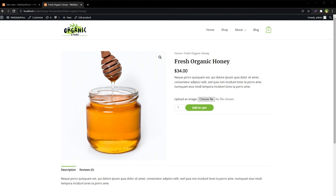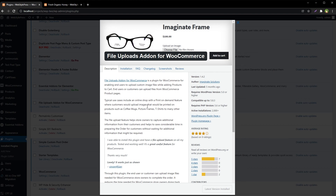Uploaded file preview will be available on cart and checkout pages as well. An admin or shop manager can view the file uploaded against each order item by visiting the order details page. So if you are a site owner using WordPress WooCommerce, you can use this plugin to require uploaded media from your customers.